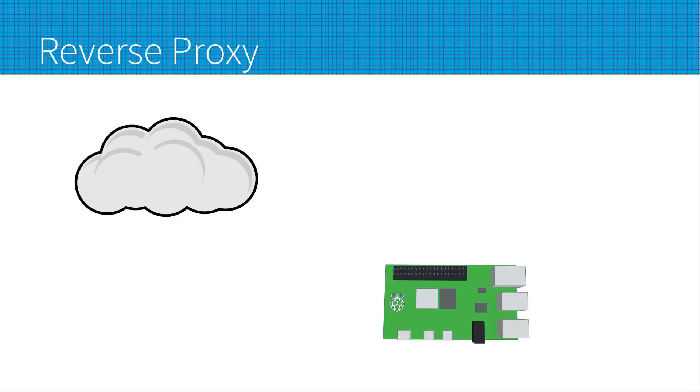To explain what a reverse proxy does, I'll show an example. I'm going to talk in terms of a proxy. The key thing about the reverse bit is that it's used for the incoming connection for the server or IoT device, rather than from a client outwards.